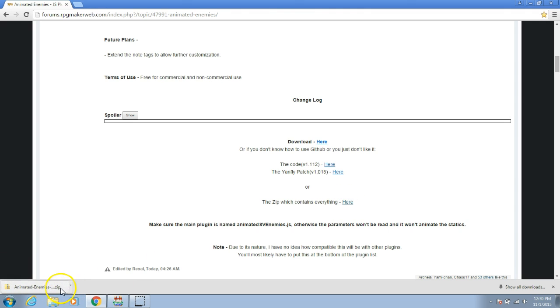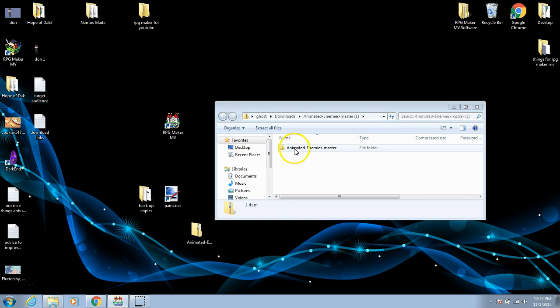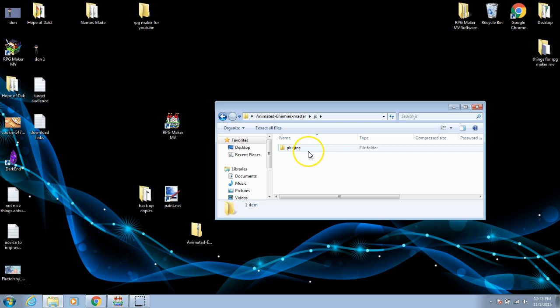Once this is downloaded open it up. Once here click the folder and click JS. Then choose plugins.